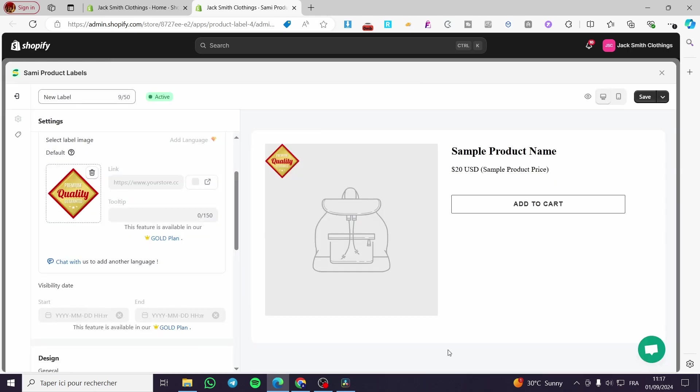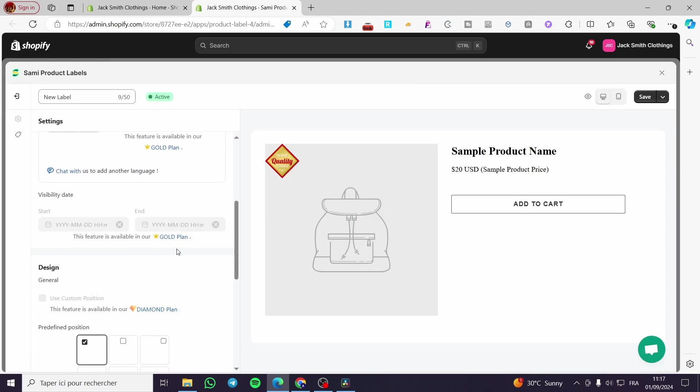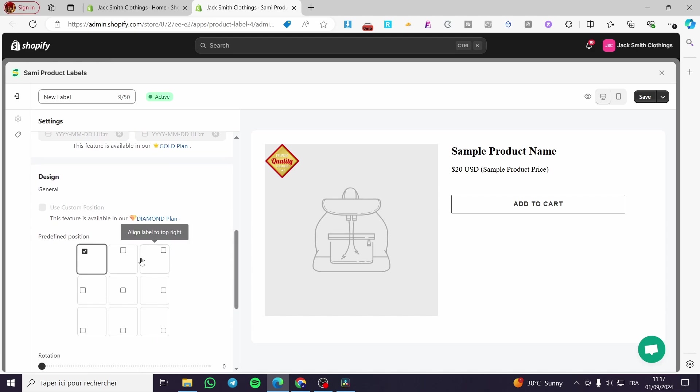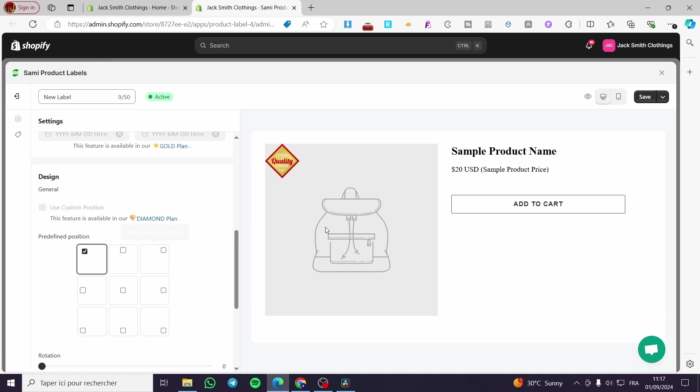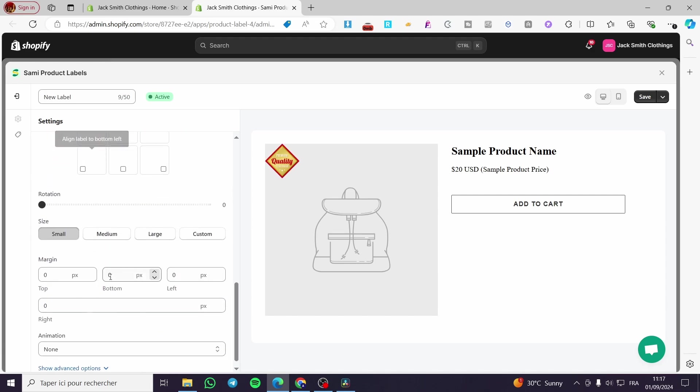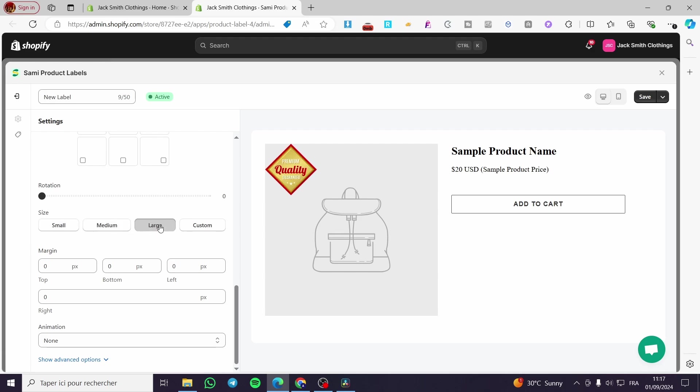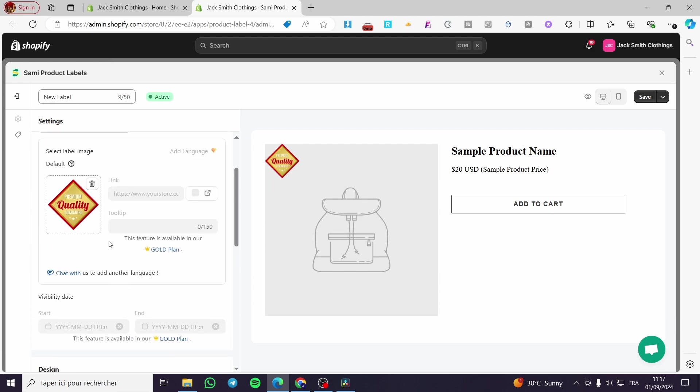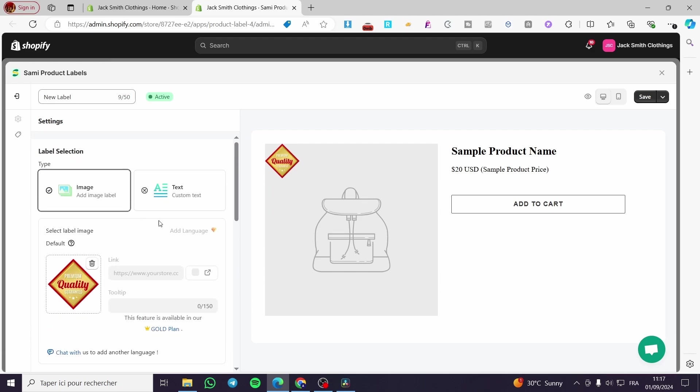Then you are going to choose the placement of it. As you can see here, you can go ahead and choose the size of it. Then you are going to set up the badge. Now the second thing you need to do is click on Display.